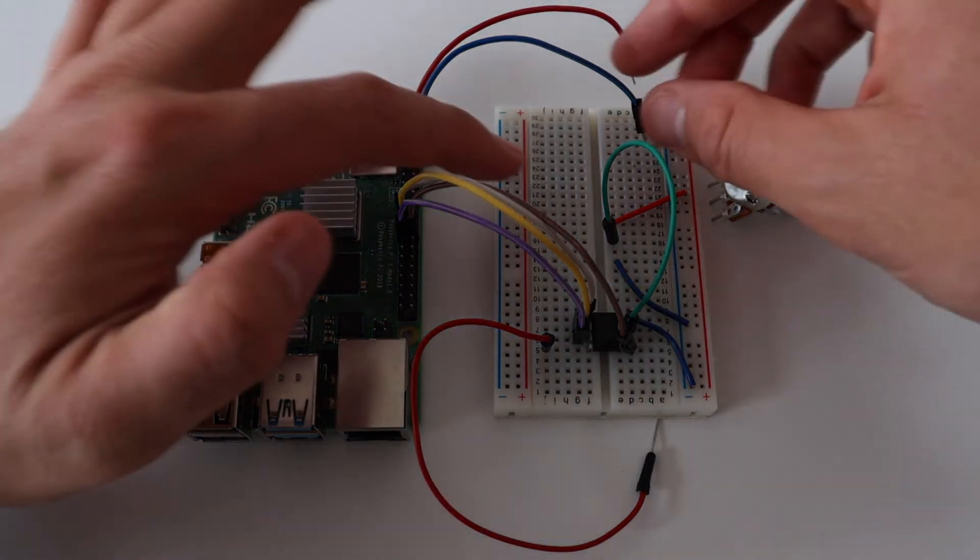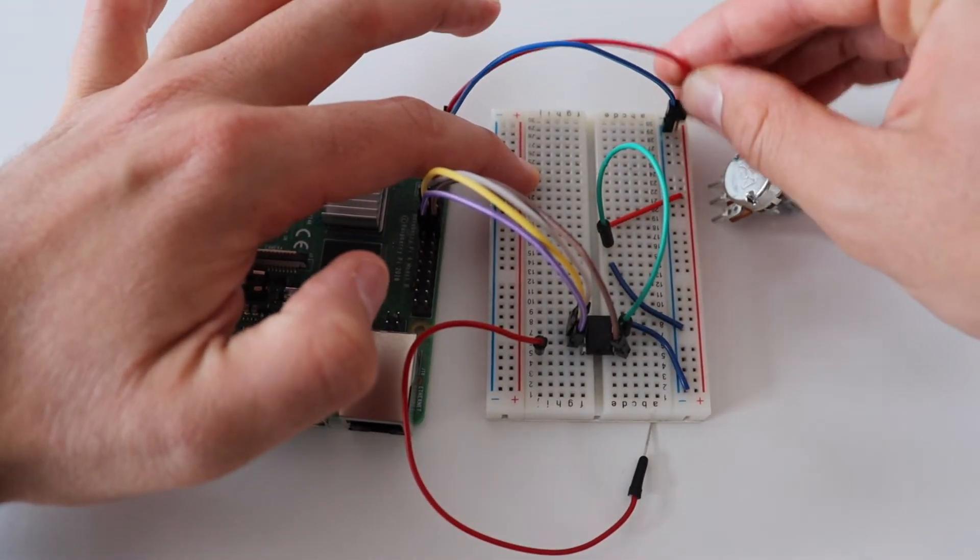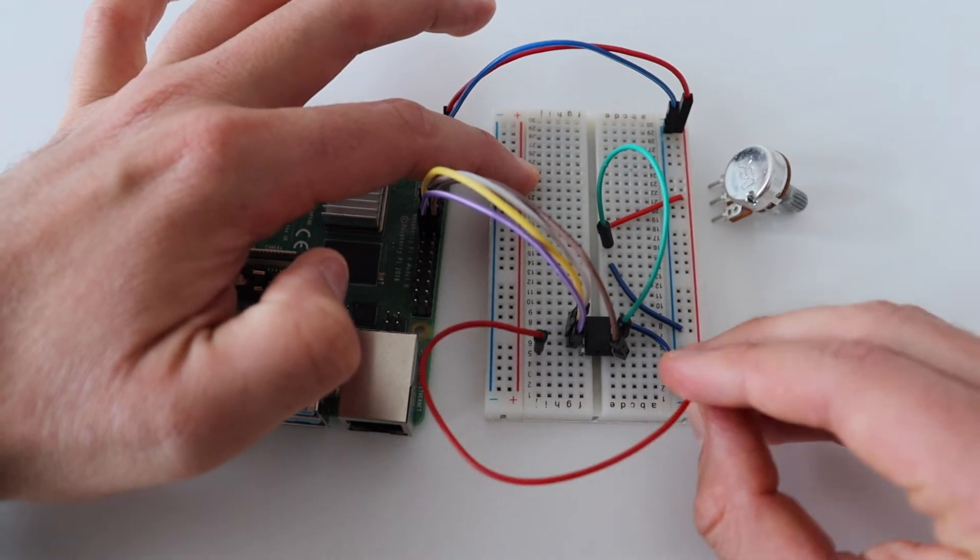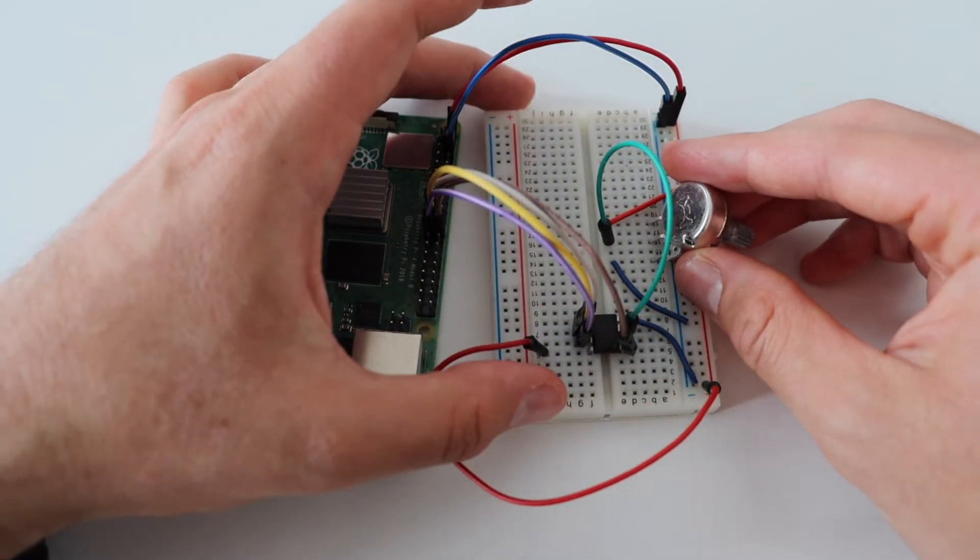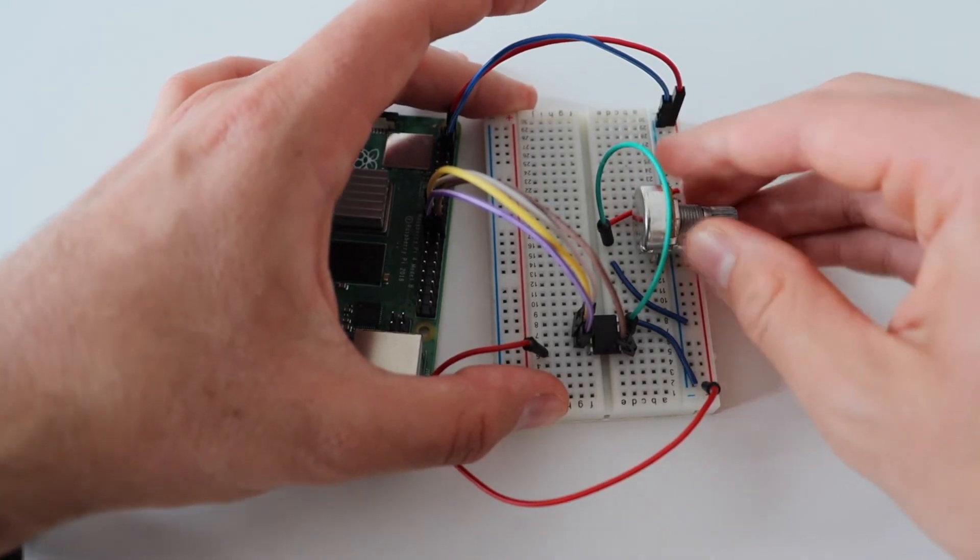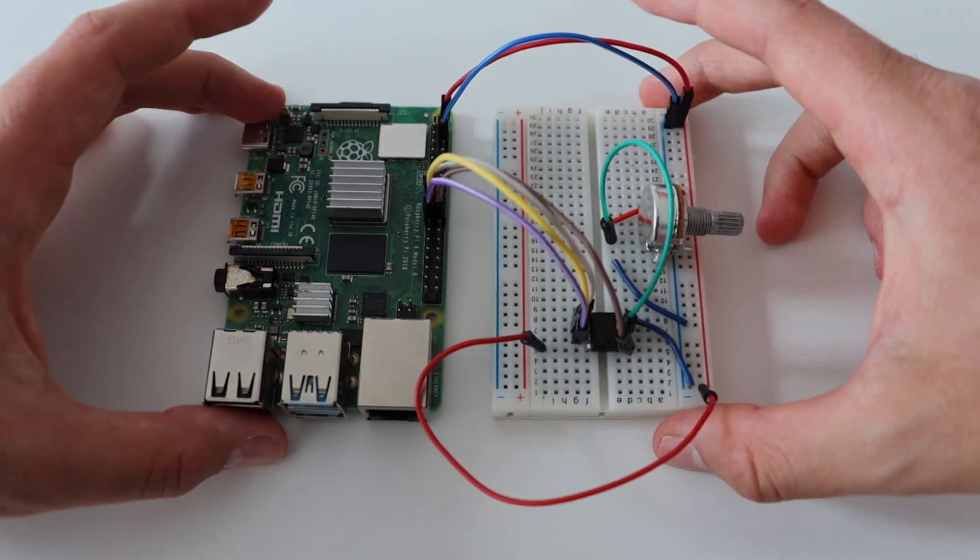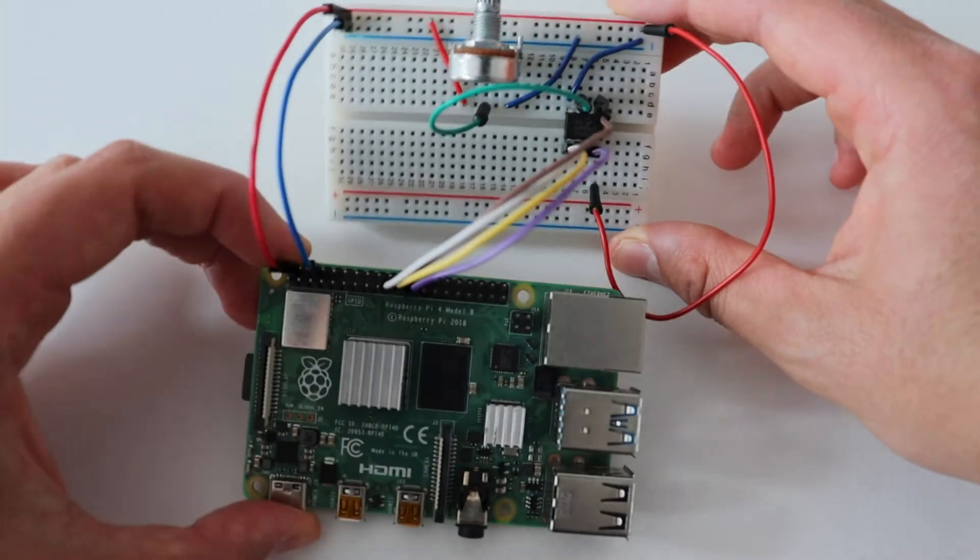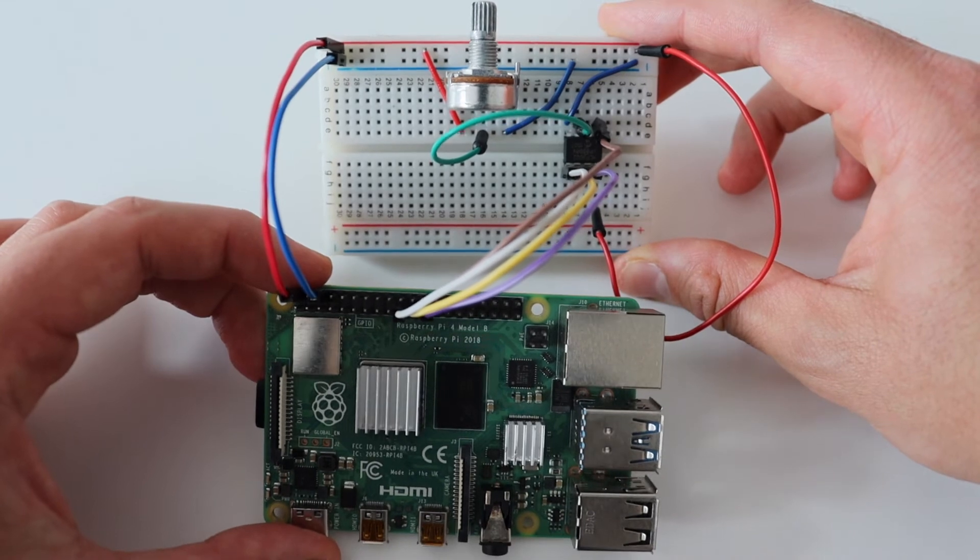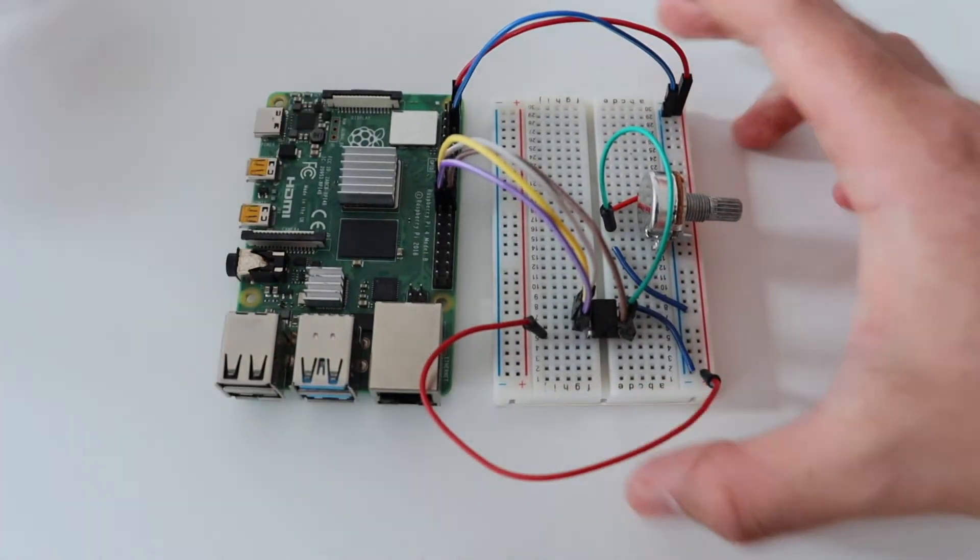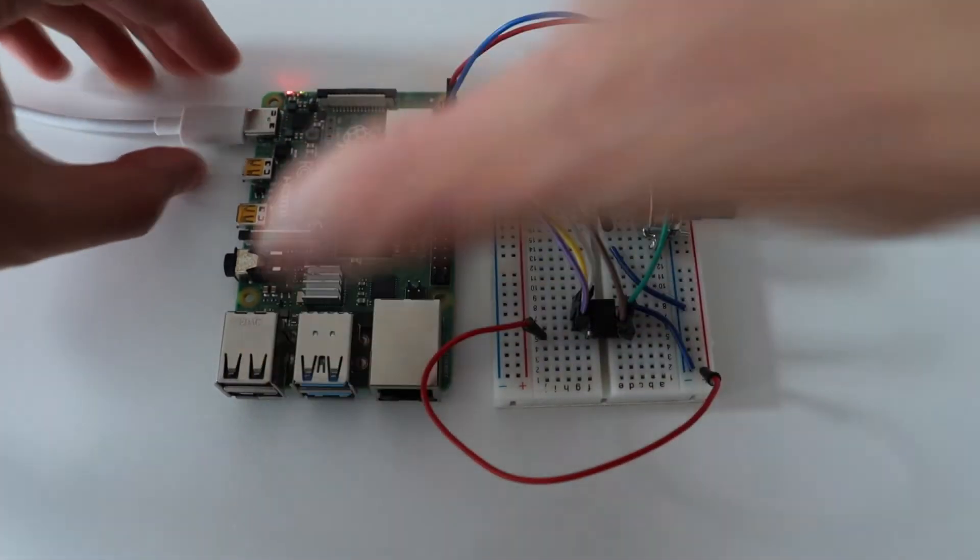As you can see on the Fritzing wiring diagram, I'm connecting the analog to digital converter to the dedicated pins for SPI communication on the Raspberry Pi header. I'm also connecting it to ground and to 5 volts coming out of the Raspberry Pi. The potentiometer is also connected to 5 volts and ground. The middle pin of the potentiometer is connected to one of the two channels for analog devices on the analog to digital converter.